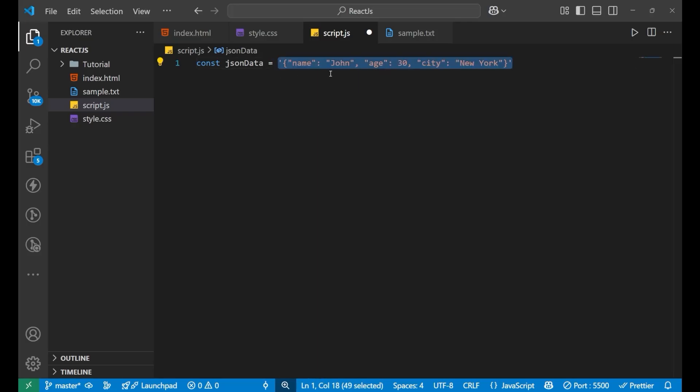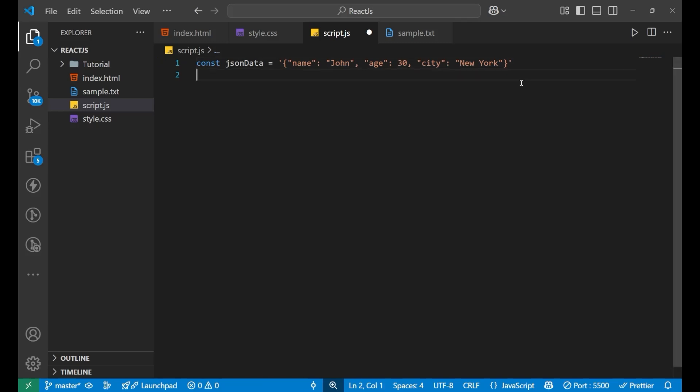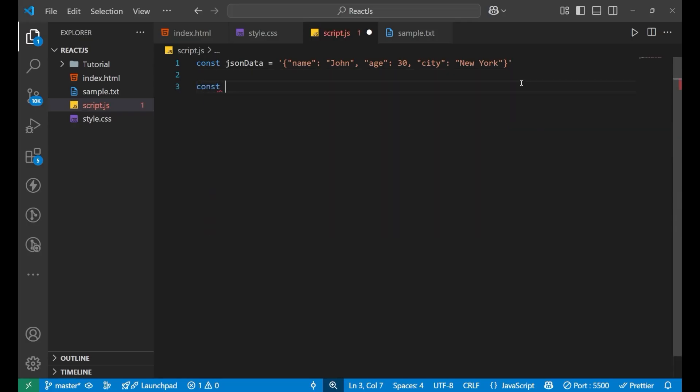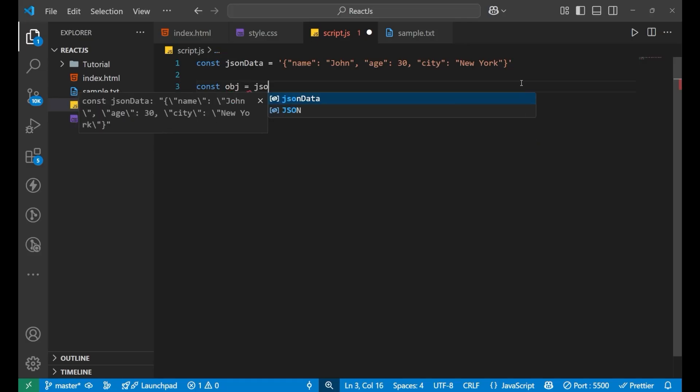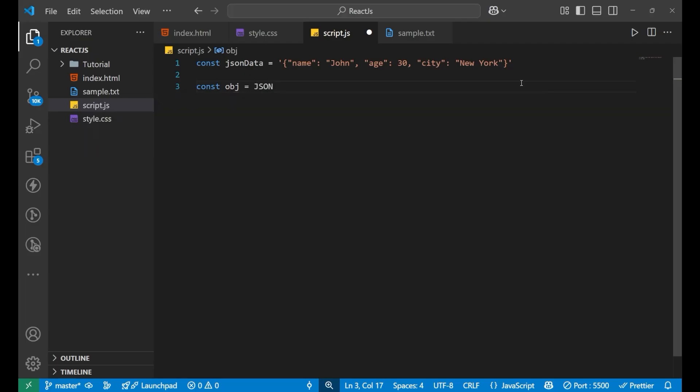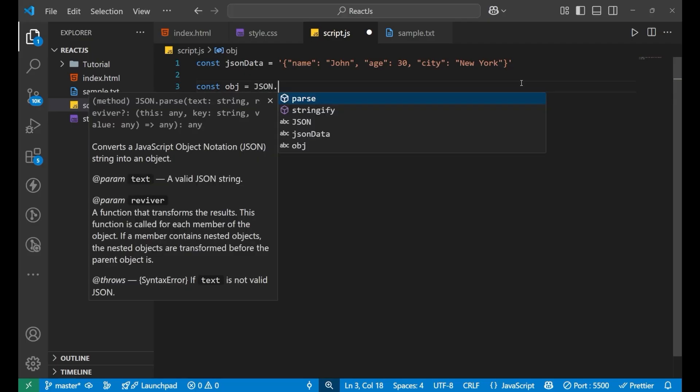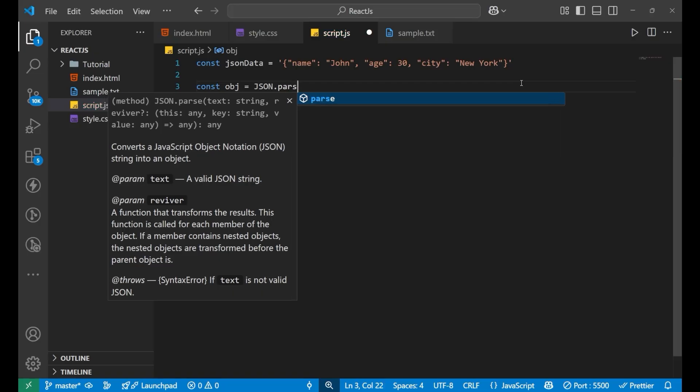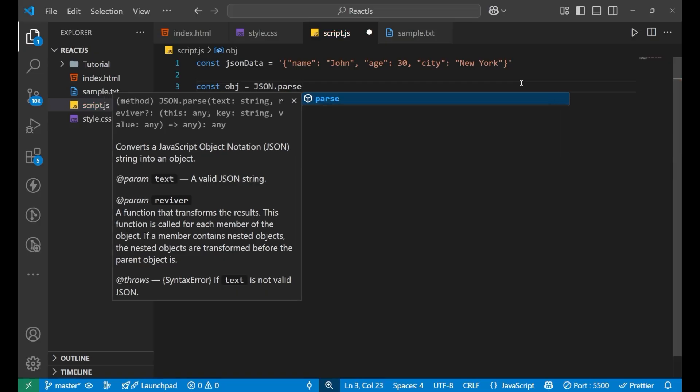To convert it and see the actual object from the particular string, you need to use json.parse. For that we write const obj equals to JSON - first you write JSON in capital letters, then we put dot, then we put parse.